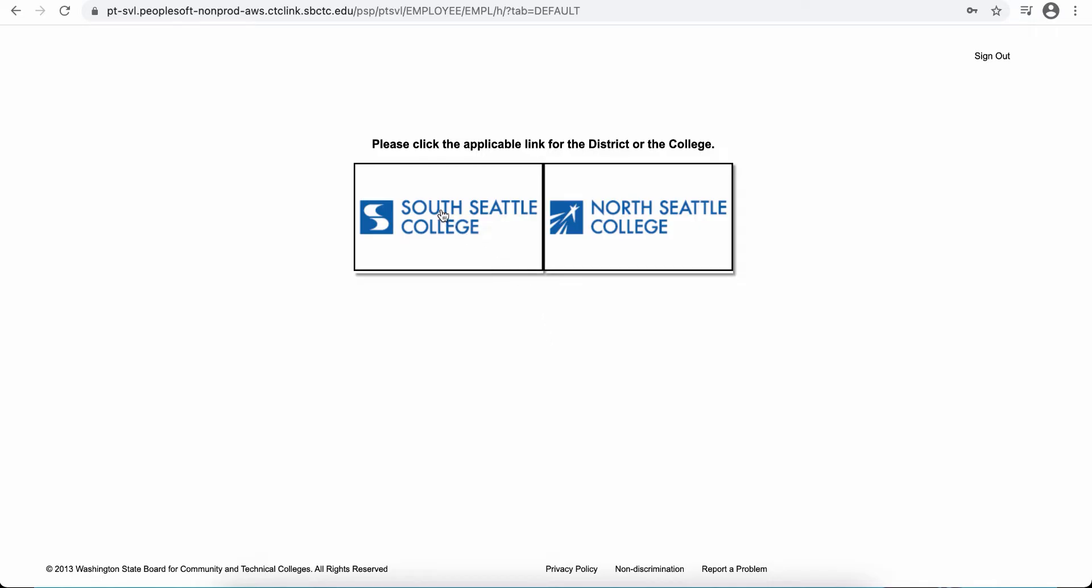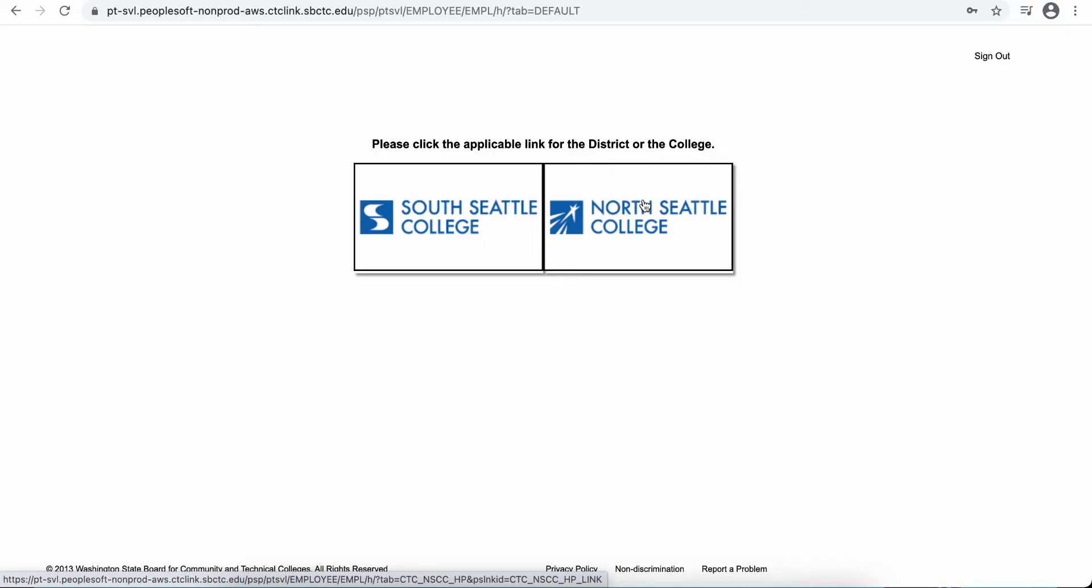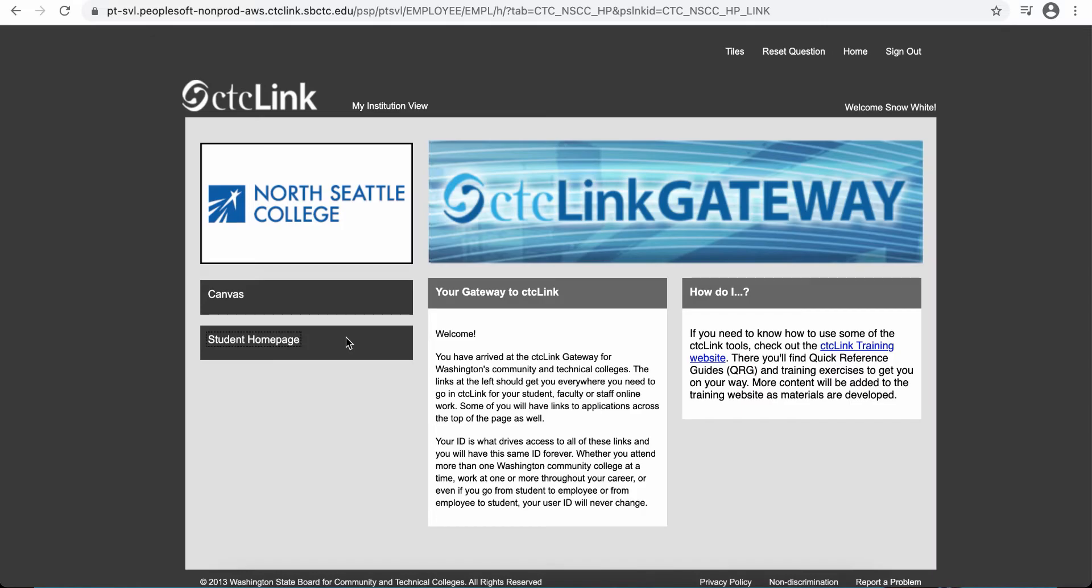Once you sign in, you'll see all the different colleges where you have ever been a student or applied to be a student in the state of Washington, so any of the Washington Community and Technical Colleges. You're going to click on the college that you are looking to access.